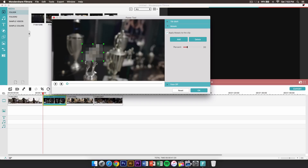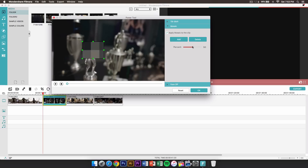If it's a still video and the subject is in the same spot, you could just do this and blur someone's face. You can adjust the percent to lower or increase it — the more you increase it, the bigger the squares get.